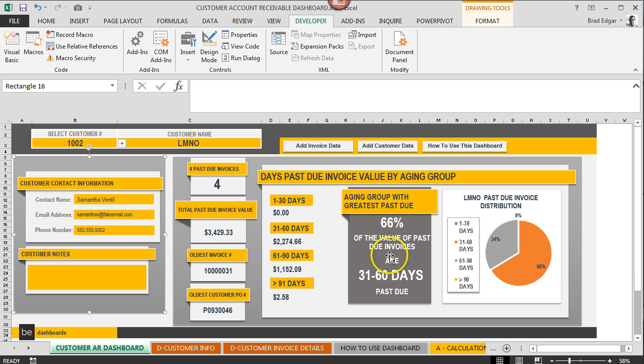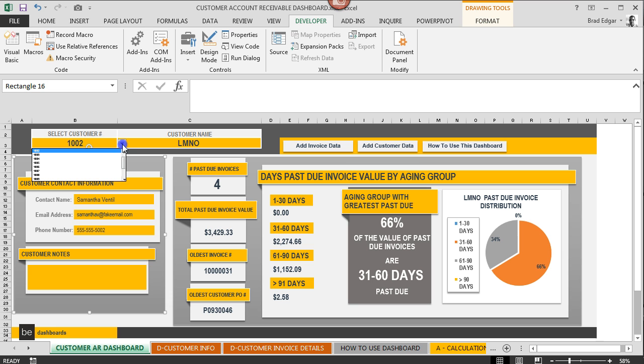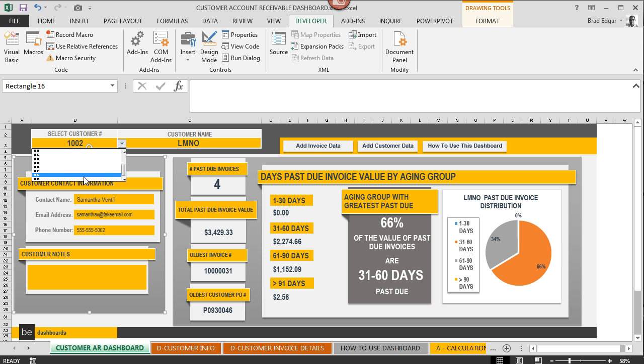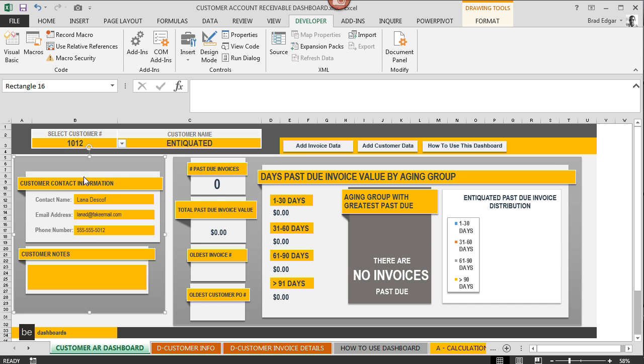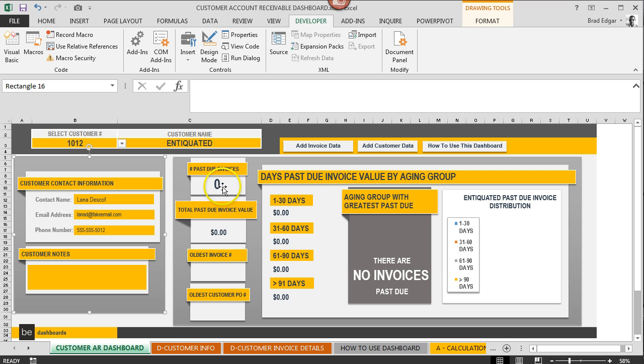If we hit the down arrow again, I'm gonna look at a customer that does not have any past due invoices. You'll notice that our customer information is still showing in the dashboard, and then you'll also notice now that the past due invoices number equals zero and that the total past due invoice value is zero dollars.